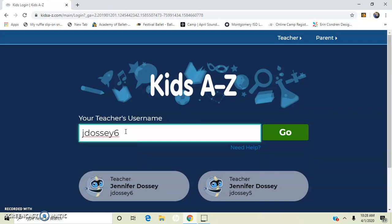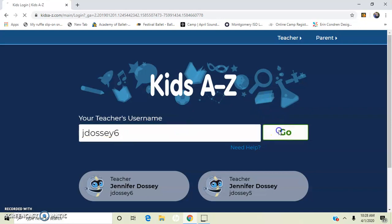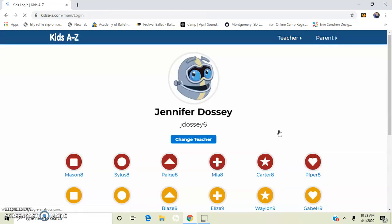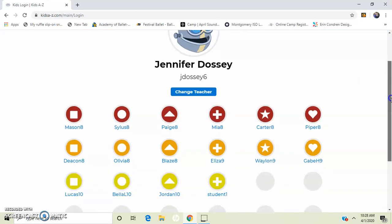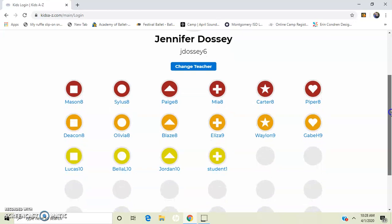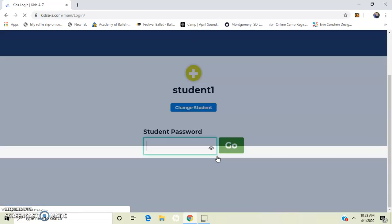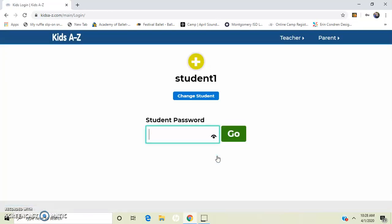JDOSSI6 is the username for this account, so I type it in and press go. Then it pulls up all my students for this account. You're going to find your name and click on it. I have a test student here and I click on that student and now I have to enter my password. This is also on your login card.